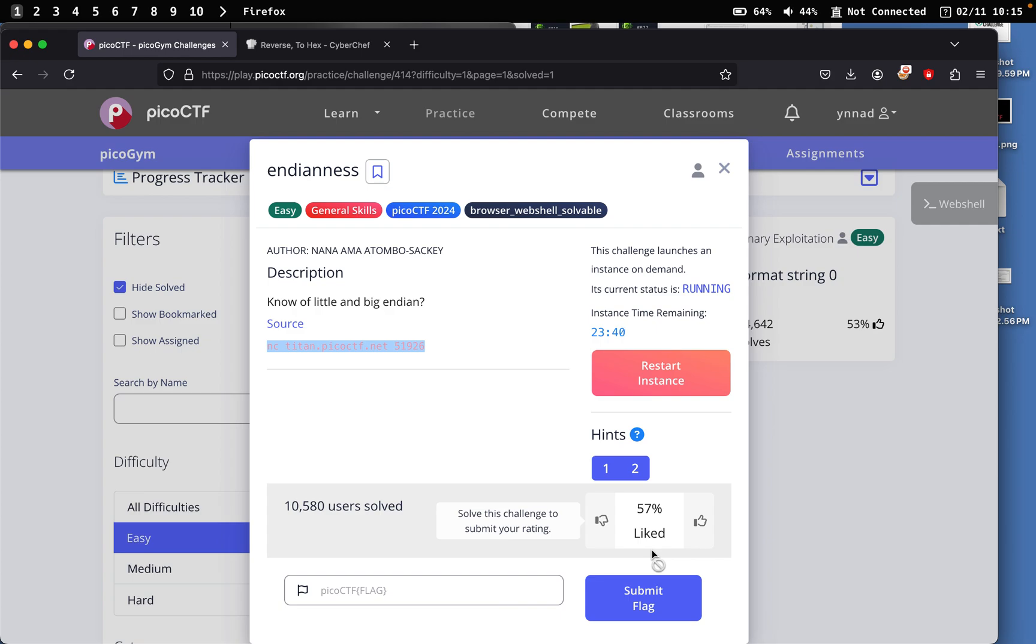In the Endianness challenge, which is basically a PicoCTF challenge, it's a general skills one. So let's get started.